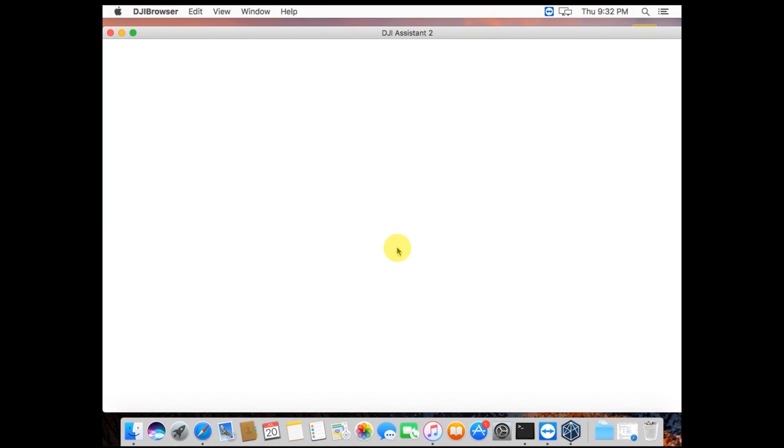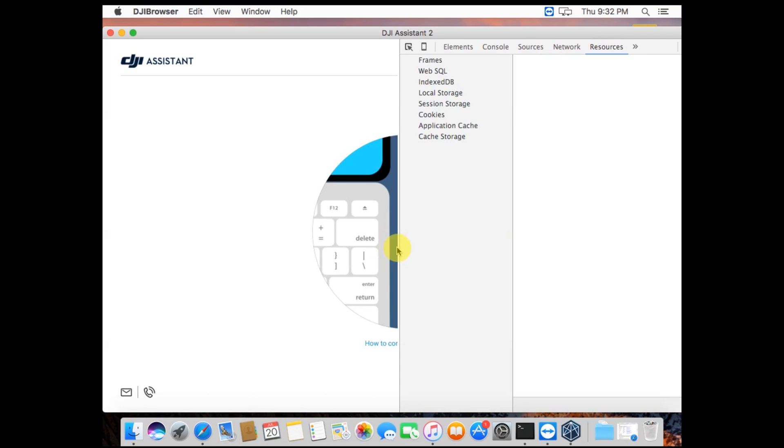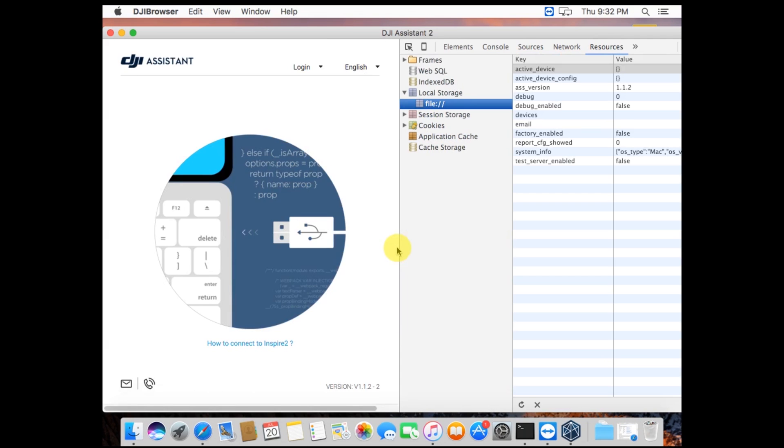Once I open Assistant, on the right side over here, it'll have the DevConsole open. Now that we've made that change, the DevConsole is open.